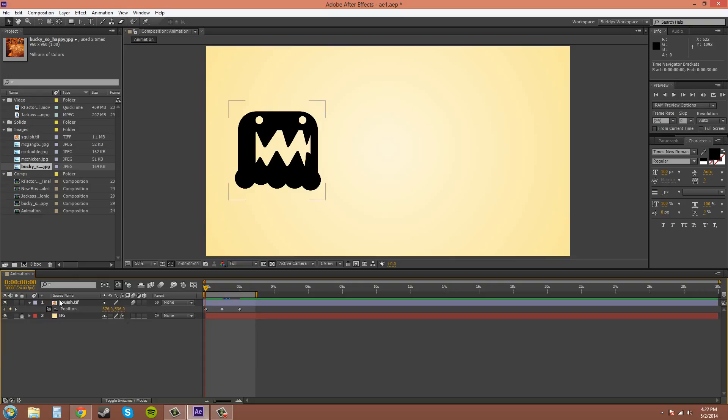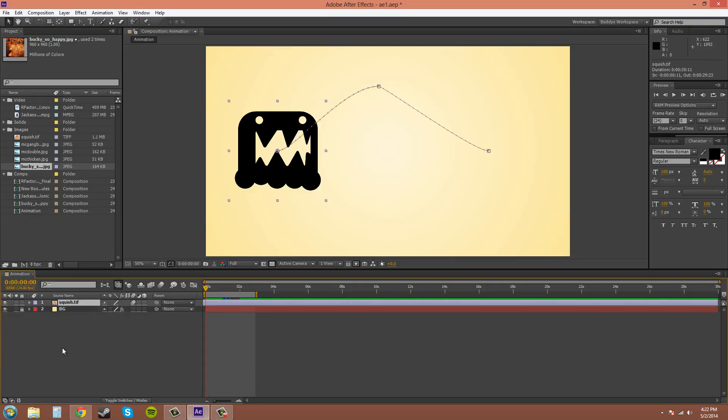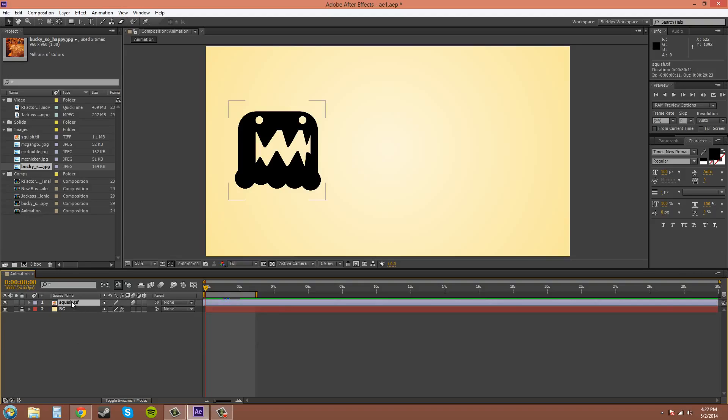Also if you have this twirled down and you need to find all your keyframes, if you hit U, it will show all your animated values.